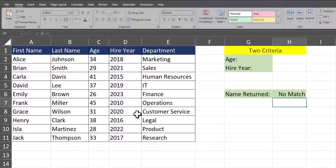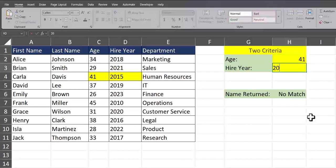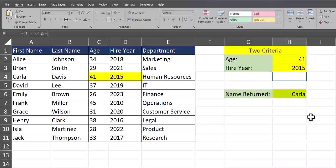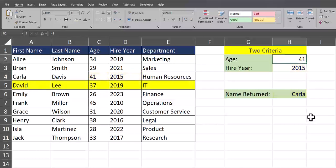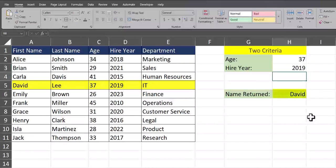You'll see Excel is currently telling me there's no match because I haven't entered any data yet. So if we enter the information for Carla Davis, whose age is 41 and hire year is 2015, you'll see that name is now returned correctly. Both criteria do have to match — if I enter an age of 37 for David Lee you'll see no match, but if I also enter the hire year of 2019 I get the correct name.